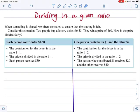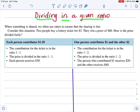Hello, Year 8. In this video, you will be learning how to divide in a given ratio. What does it mean by dividing in a given ratio?